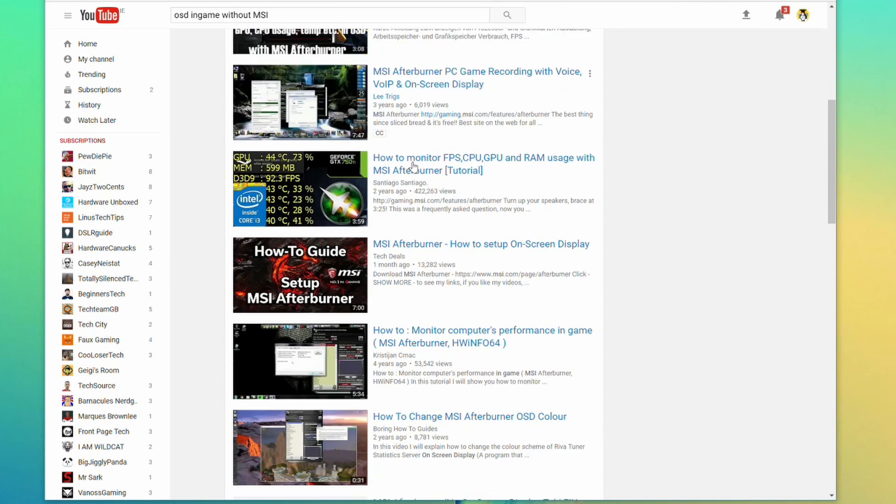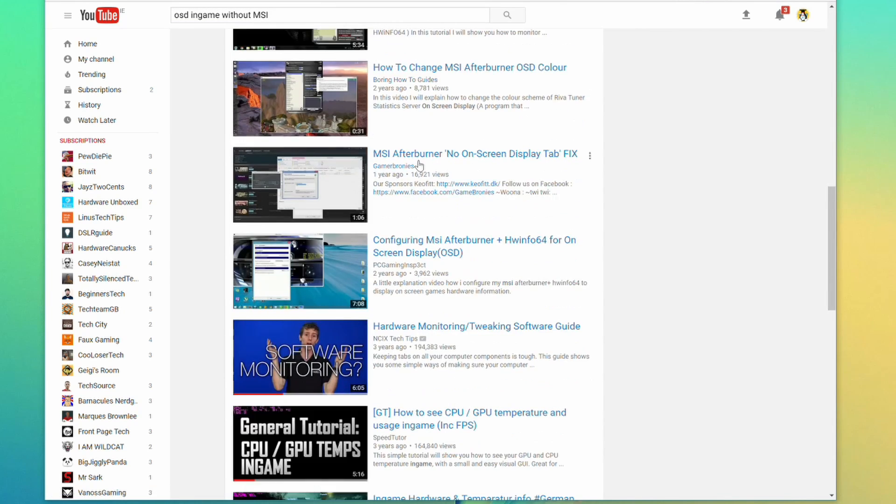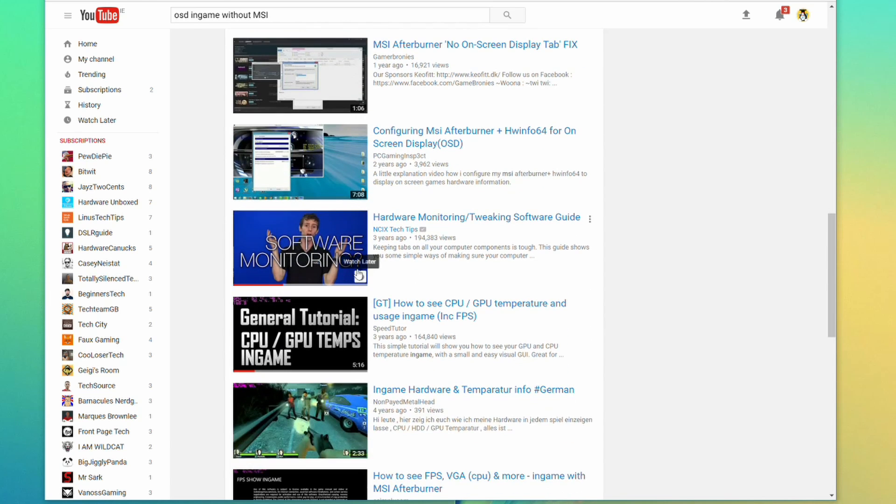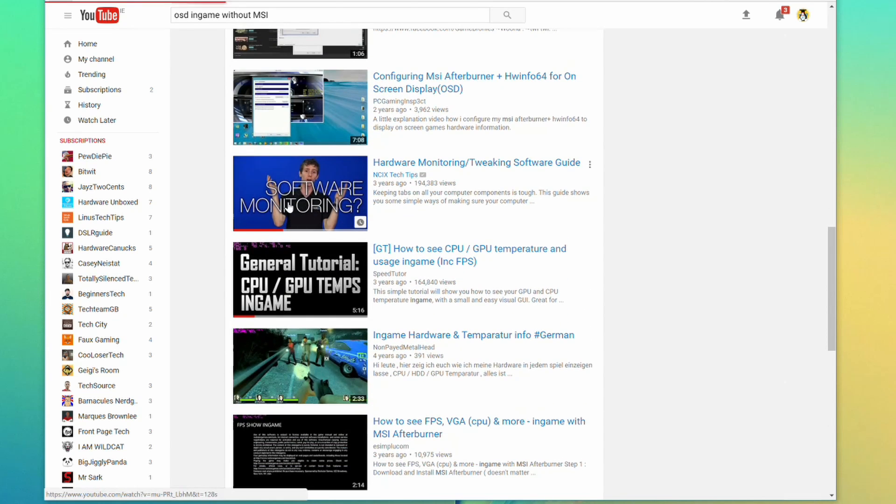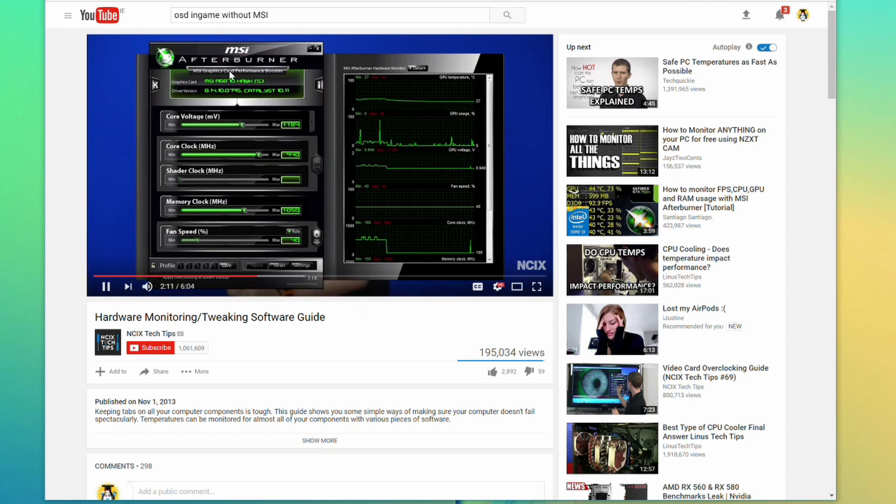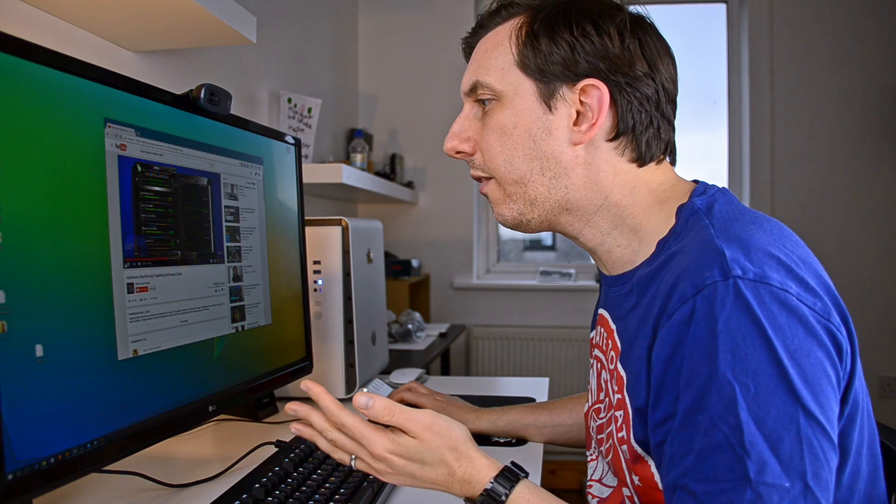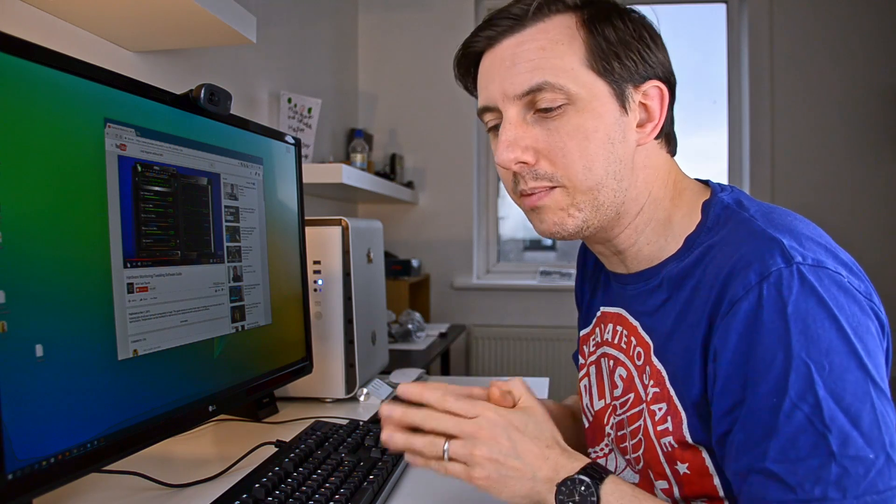Let's see, MSI Afterburner, MSI Afterburner. Oh, here, Linus, he will explain it to me, let's see. Bloody MSI Afterburner. What if you don't want to use MSI Afterburner? Is it even possible?